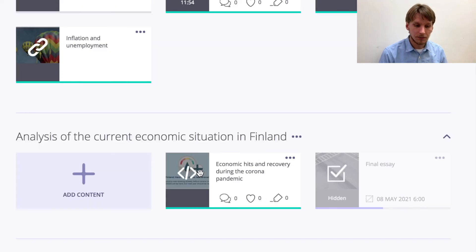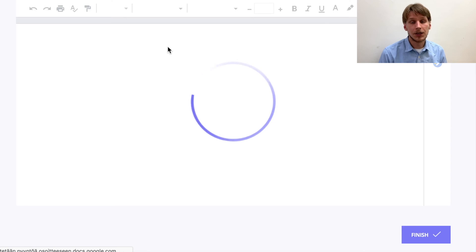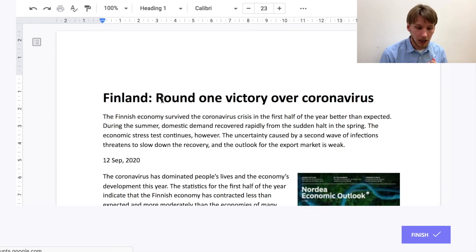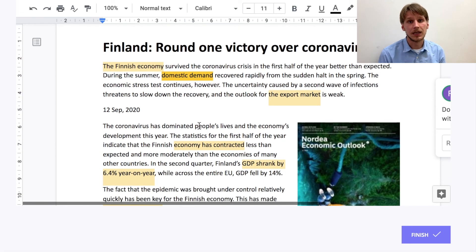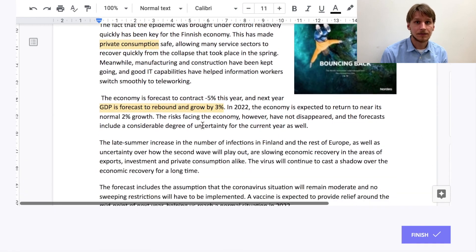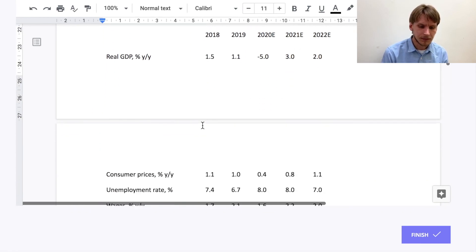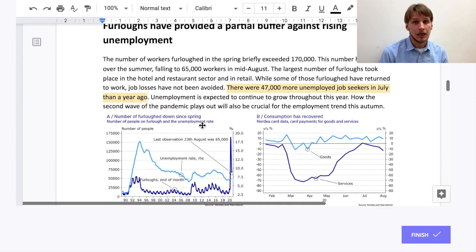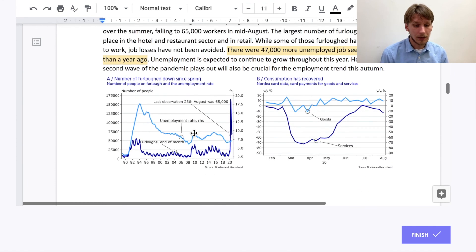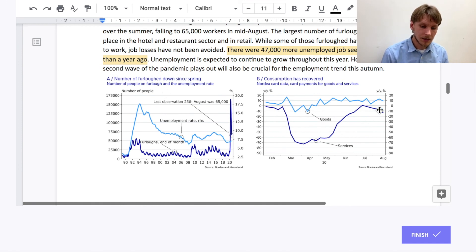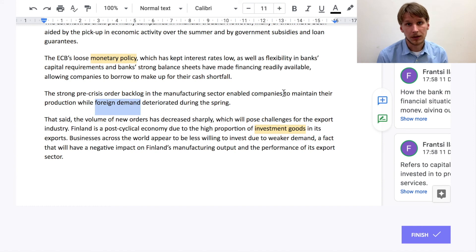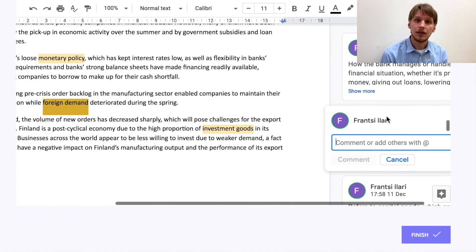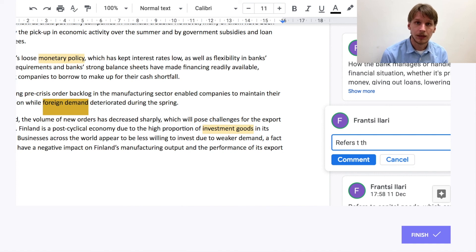Finally, we go to our final module, which is about the Finnish economy at the moment — how the corona pandemic has affected the Finnish economy, what measures have been taken to relieve these hits and facilitate recovery. In this module, we will have an article, and in this article you have to find different economic terms according to the course literature and describe these terms in one or two sentences maximum.